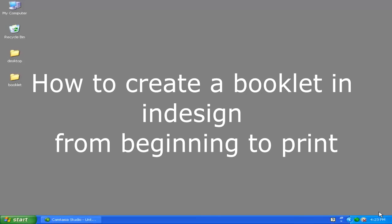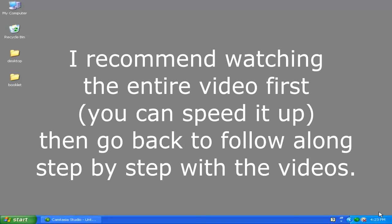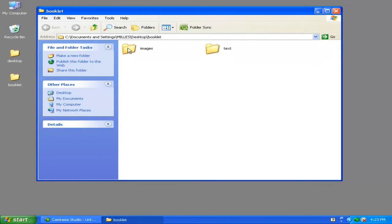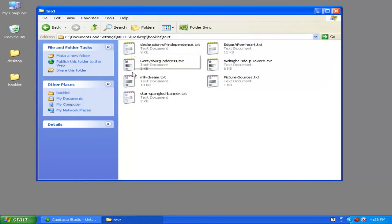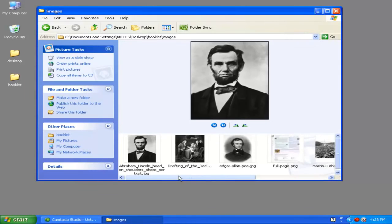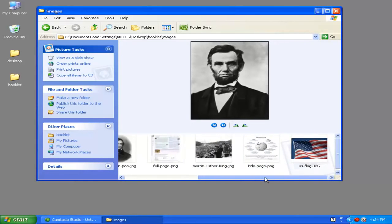In order to make a booklet inside of InDesign, there are a couple of things you need to do before you even open up InDesign. First of all, you need to organize the information you're going to use — the text as well as pictures or other elements. I've done this already. On my desktop there's a folder called Booklet. Inside, I have a folder called Text and a folder called Images. Inside the Text folder I have plain text documents with different works such as the Star-Spangled Banner and Declaration of Independence. The Images folder is a collection of all the images I'm going to be using.